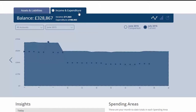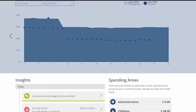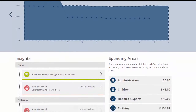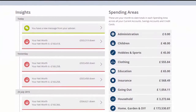The Income and Expenditure tab is a simple way of displaying your current income and spending. You can also make comparisons to different periods of time. But crucially, it's good to know where exactly your money is going.